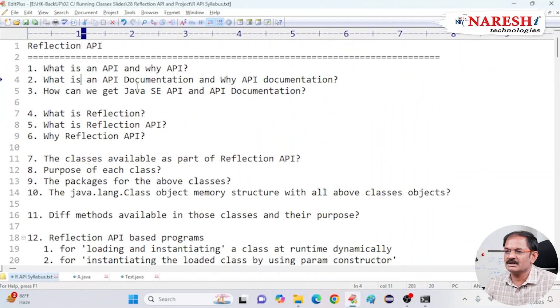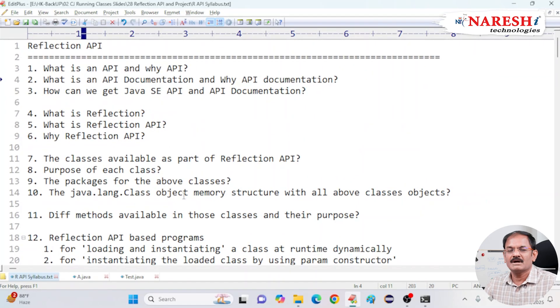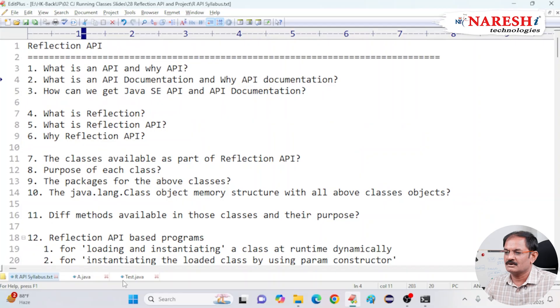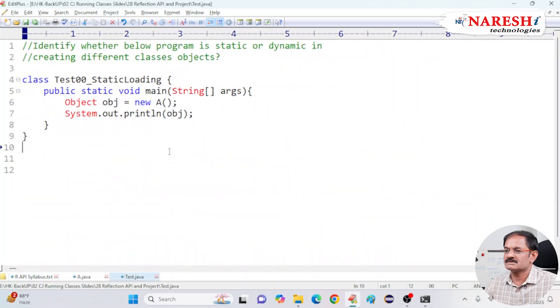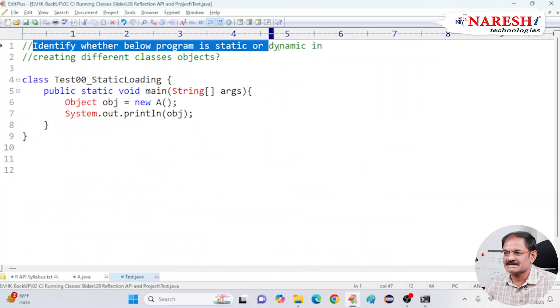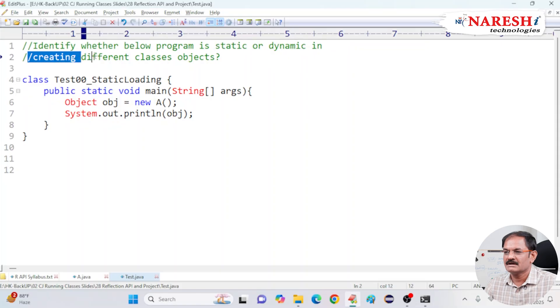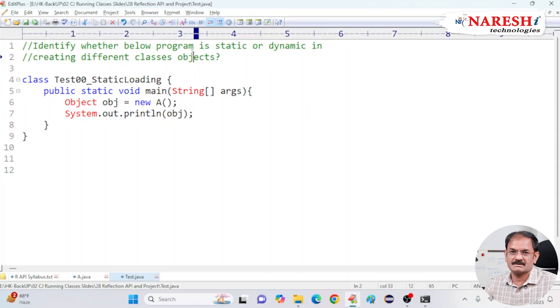So first, before going to deep dive into the Reflection API, I need to understand one small program. Look at this code. Here, I am asking a question, try to think. Identify whether the below program is static or dynamic in creating different classes objects.